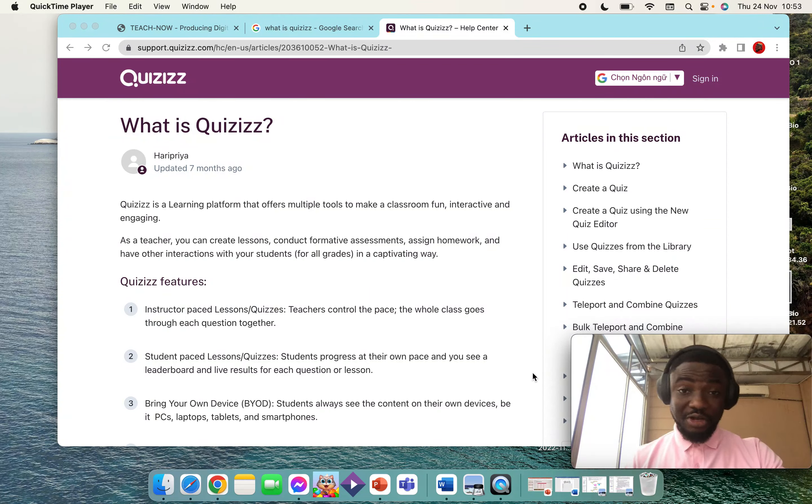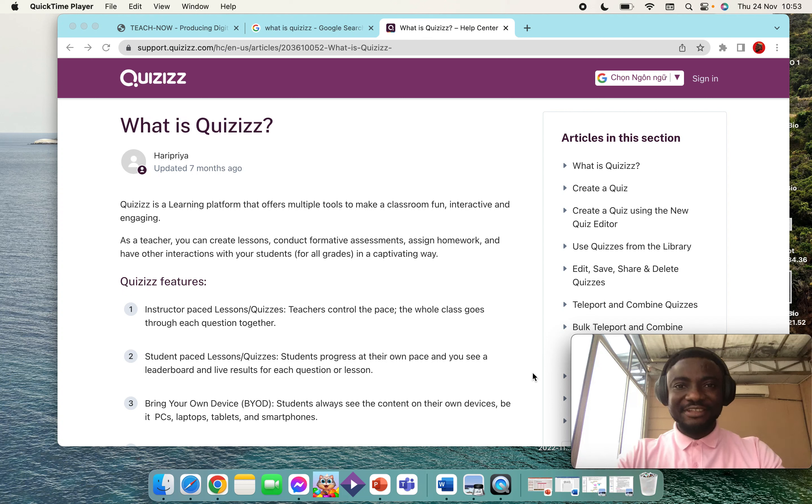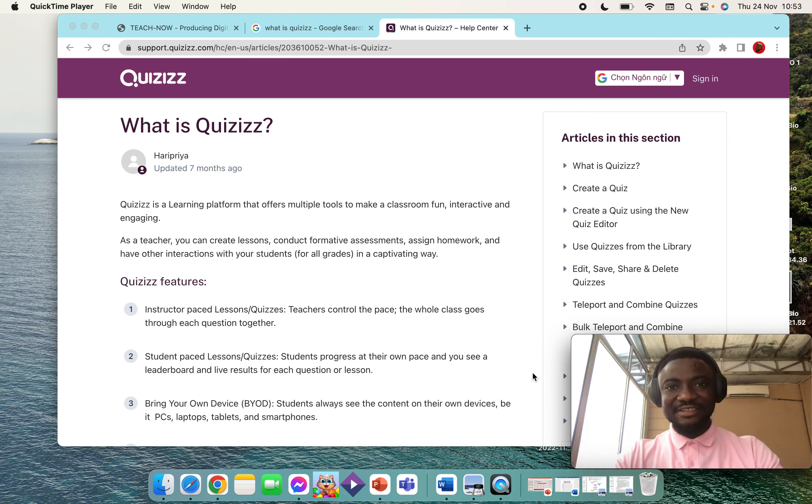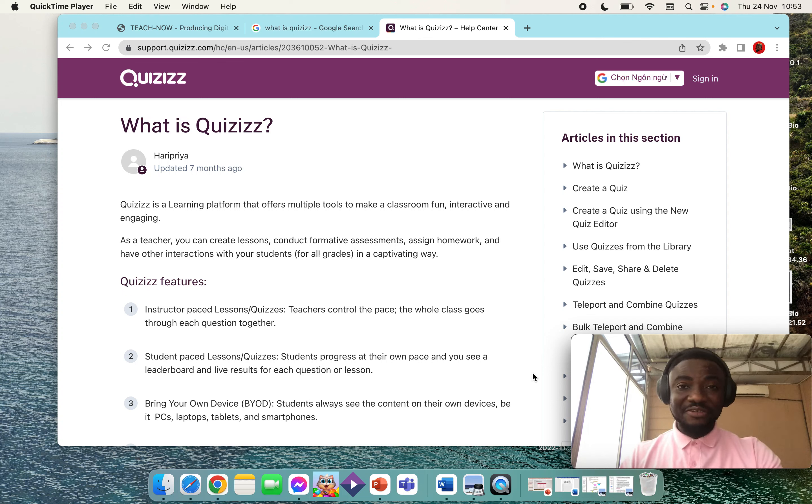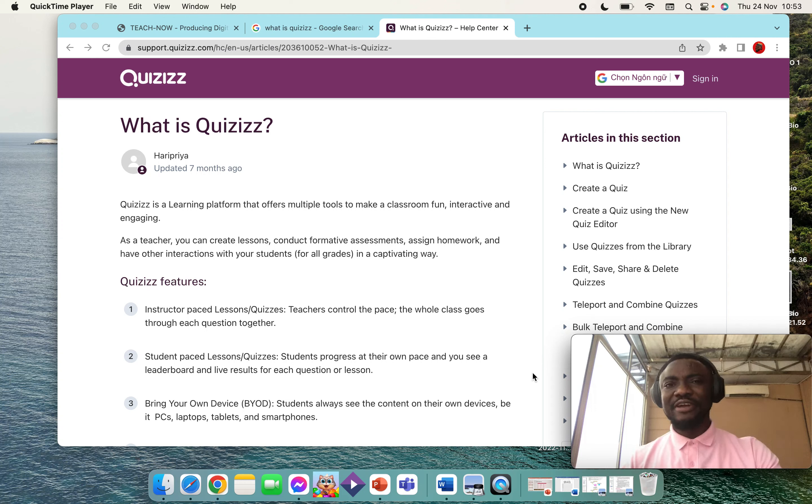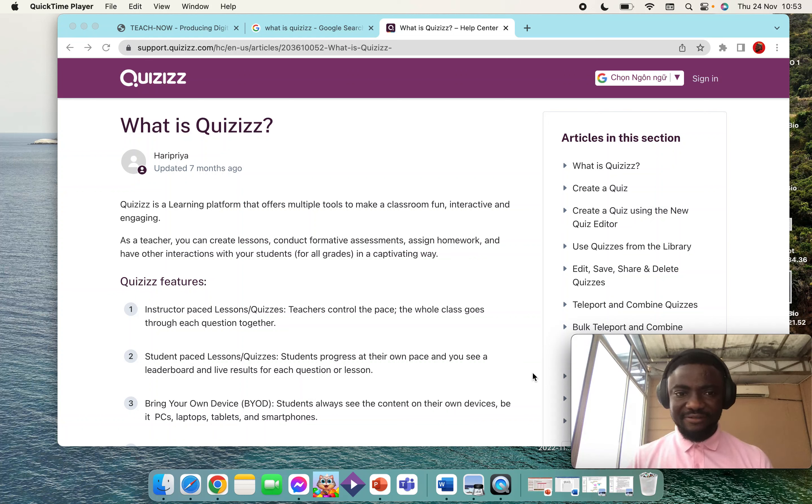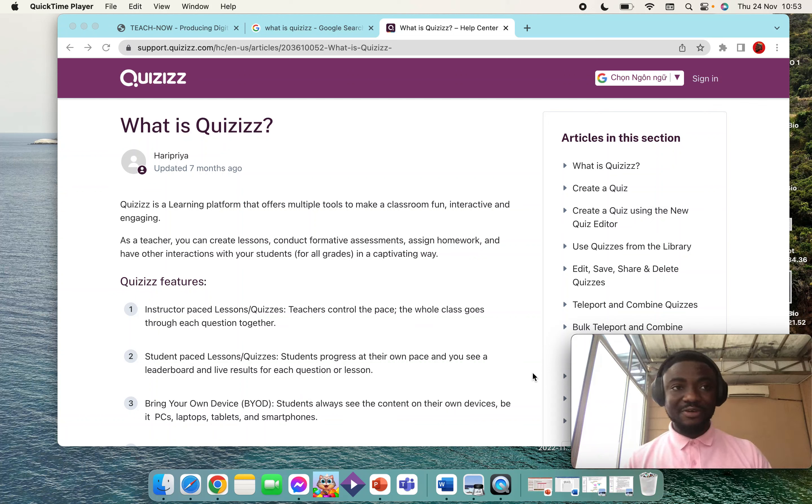Hello everyone and welcome to this video. There are so many edtech tools that teachers use to engage learners in their lessons. I use quite a number of them, but one tool I use very often is Quizizz. Quizizz is a simple learning platform that offers multiple tools to make your lessons fun, interactive, and engaging.